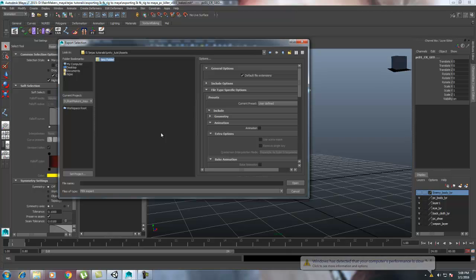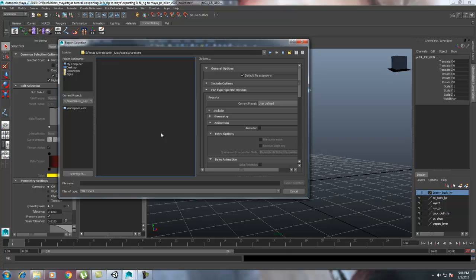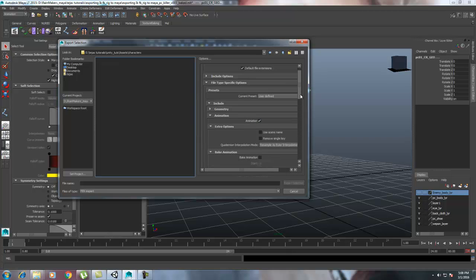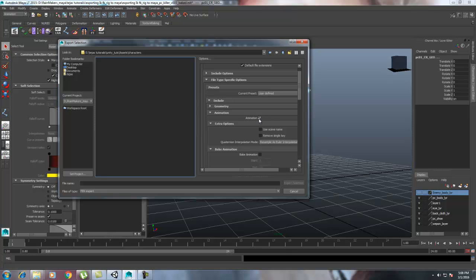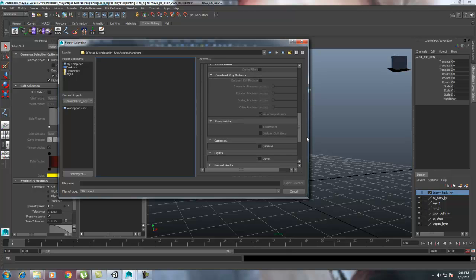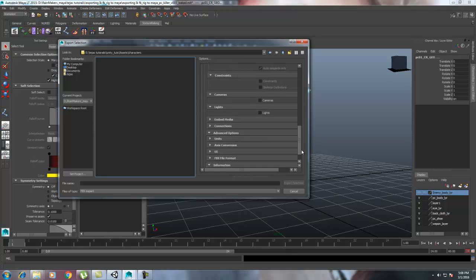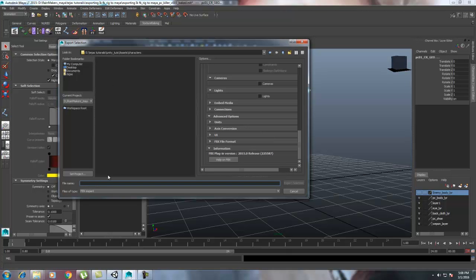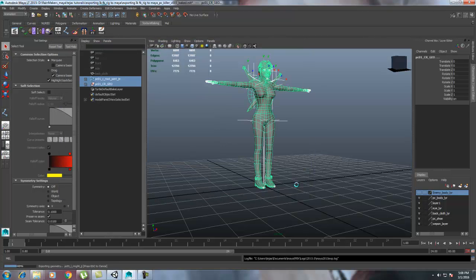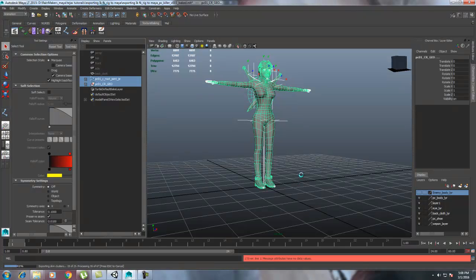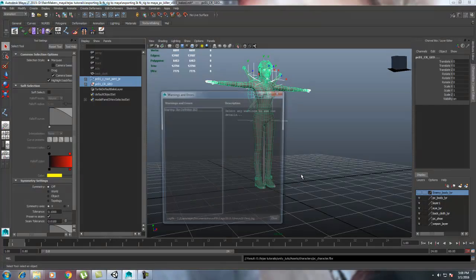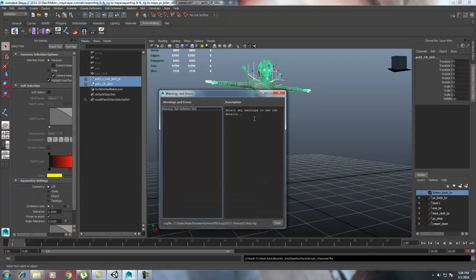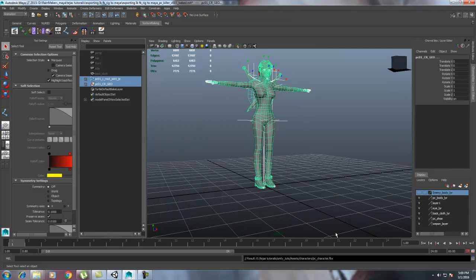In the option box, don't export the animation if you are trying to export the rig only. Deselect the animation and everything else is simple. Just put the name - I believe PC character - then export it. Okay, there is a message: skin deformation 32. Close the message. The error won't make any difference.